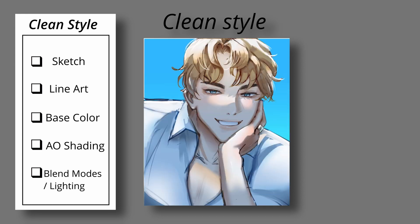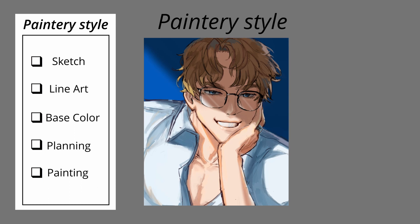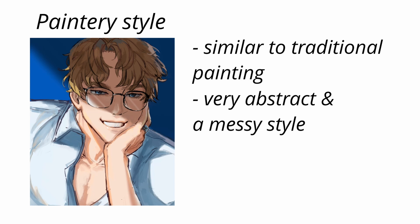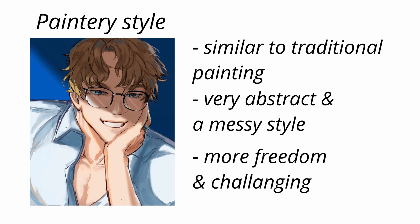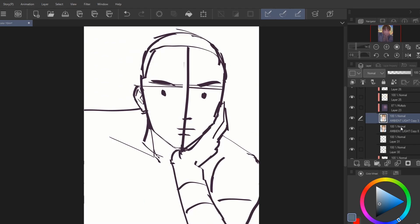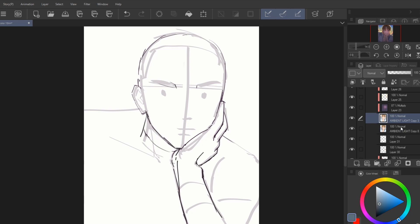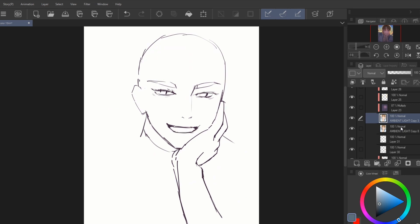However, the painterly style is much more complex. Try to think of it almost as traditional painting. It is very abstract, it's a messy style and in my opinion, this method gives me more freedom and is very challenging. You can still achieve a cleaner look using the painterly method, but it just takes more time to clean up the lines, and vice versa — you can achieve a messier look using the clean method by adding more abstract strokes.